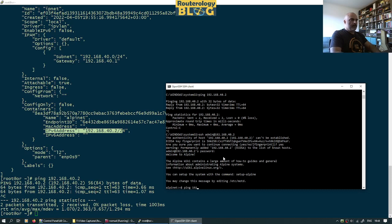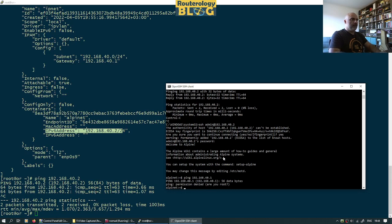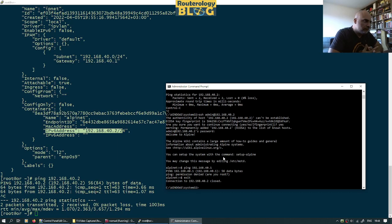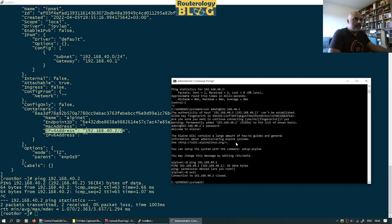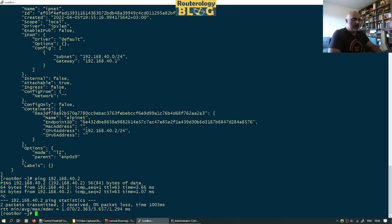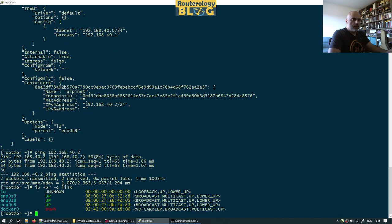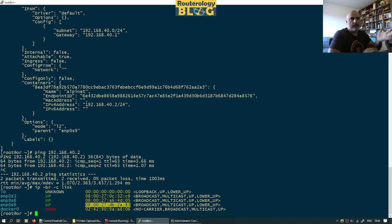From here I can ping the gateway. I'm not root, but that doesn't matter. Everything coming from the containers is coming with the MAC address of the parent interface, which would be this one. But there's no real challenge in demonstrating that.